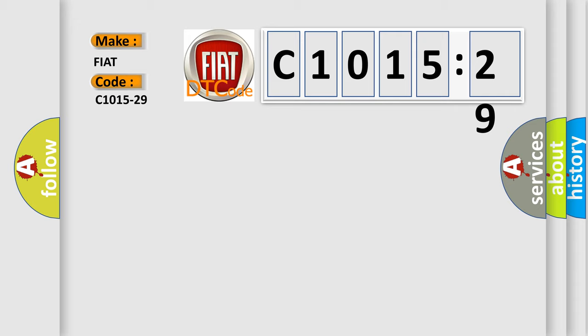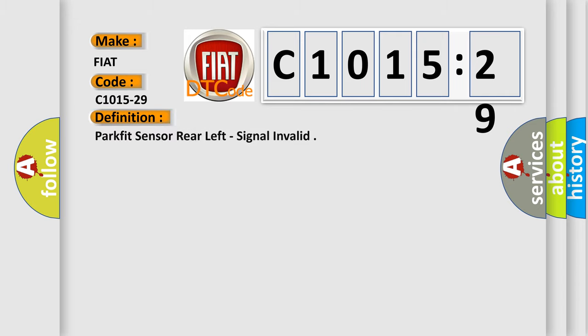Fiat car manufacturer. The basic definition is: Park Fit Sensor Rear Left, Signal Invalid.